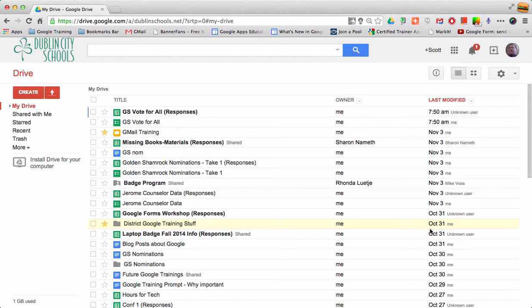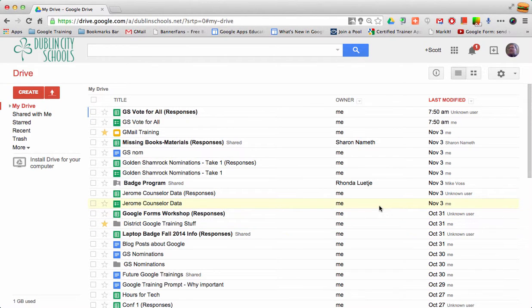There are times when you may want to work with Microsoft Office files in Google Drive so that you can collaborate, share, or work together.